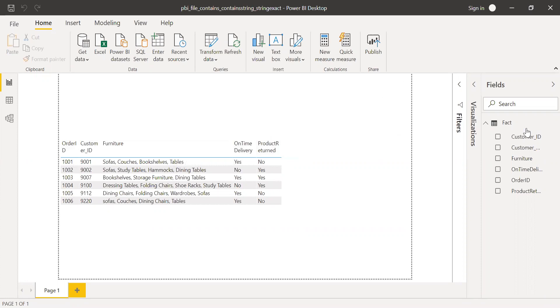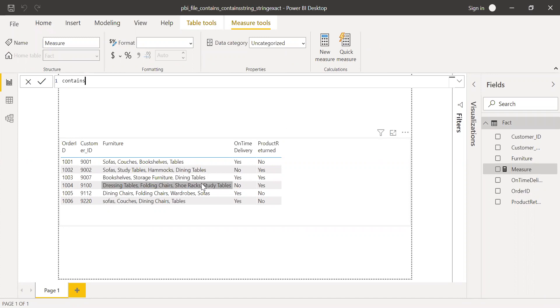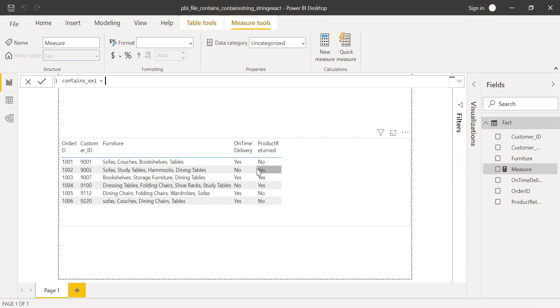I'm going to create a new measure and call this contains example one. Let's find those order IDs where it was delivered on time as yes.